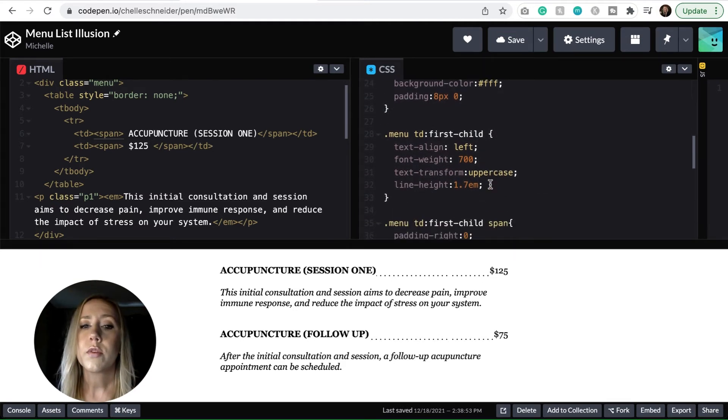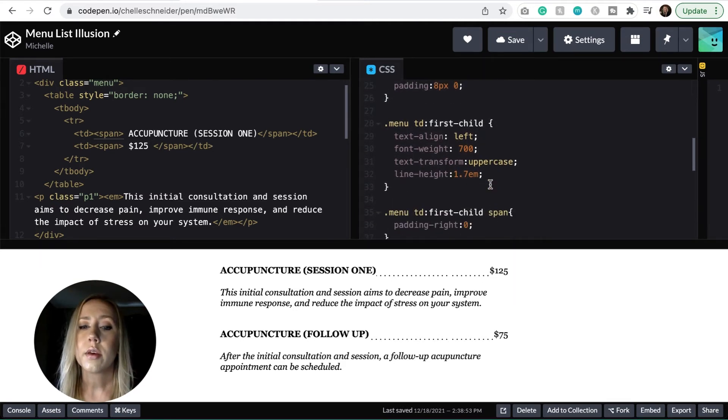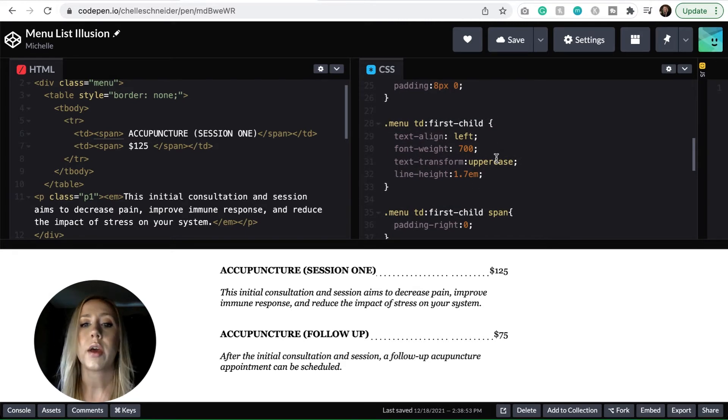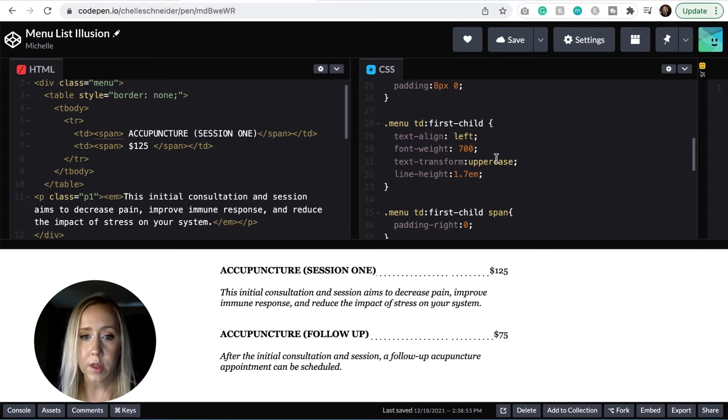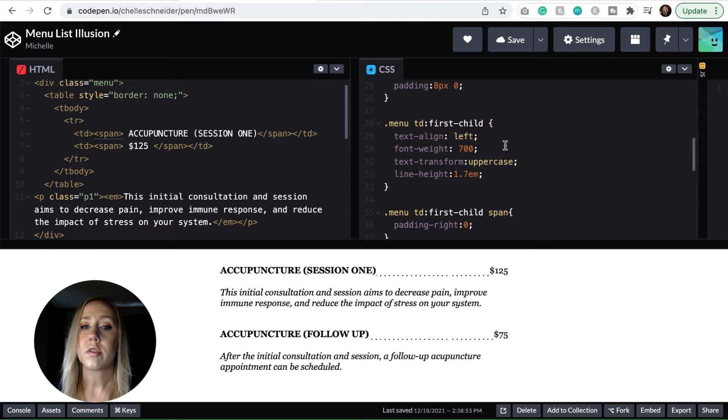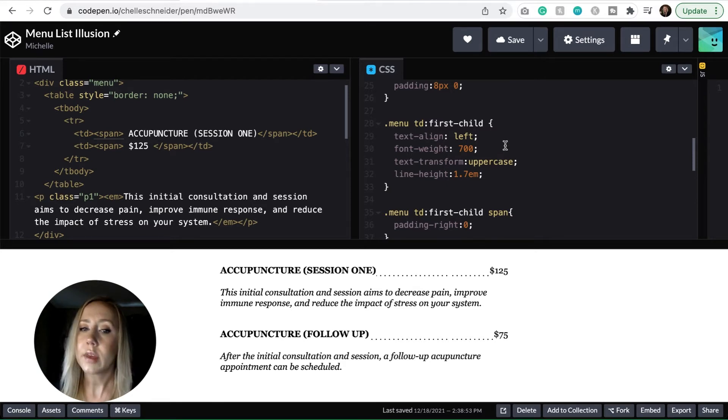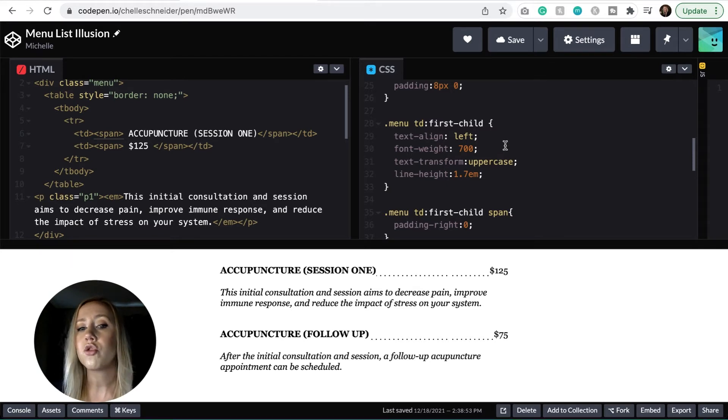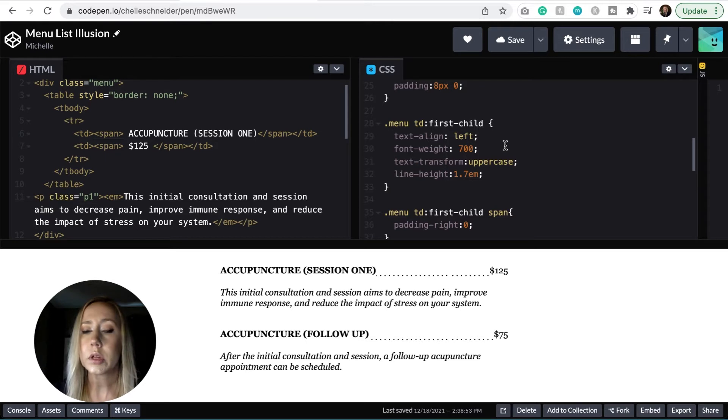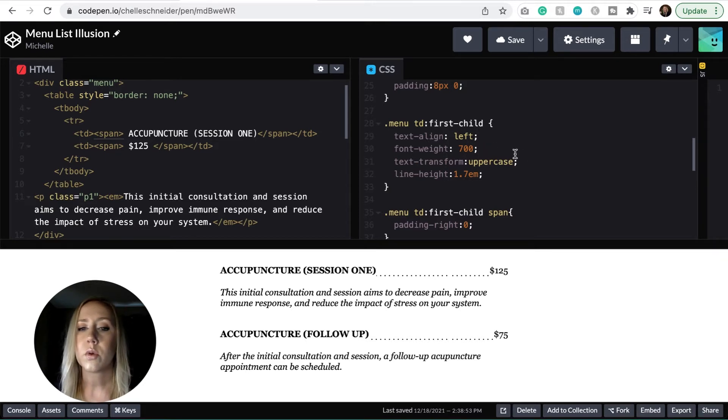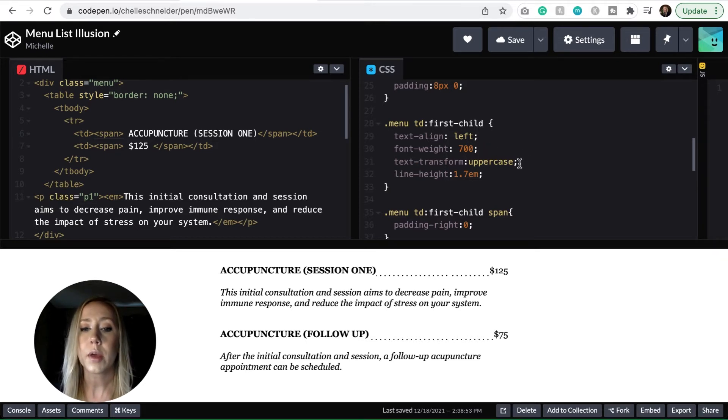So we've got a couple more items to go through. We've got the CSS for the first child of the menu cells. And this is just talking about the alignment of the text, the weight of the text. You get to choose. You can completely style all that you want to and this one we've got the text going into uppercase and then we've got a line height.